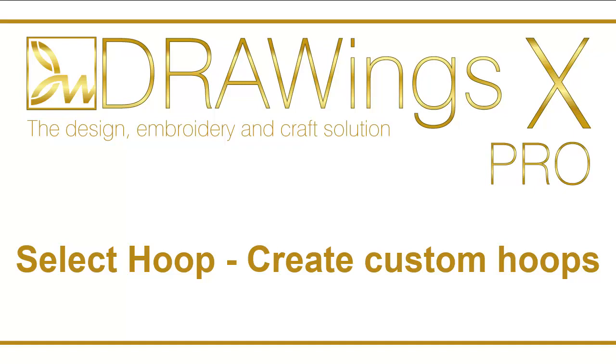In this video we will show you how to set the default hoop, how to select a hoop for your design, and how to create custom hoops.